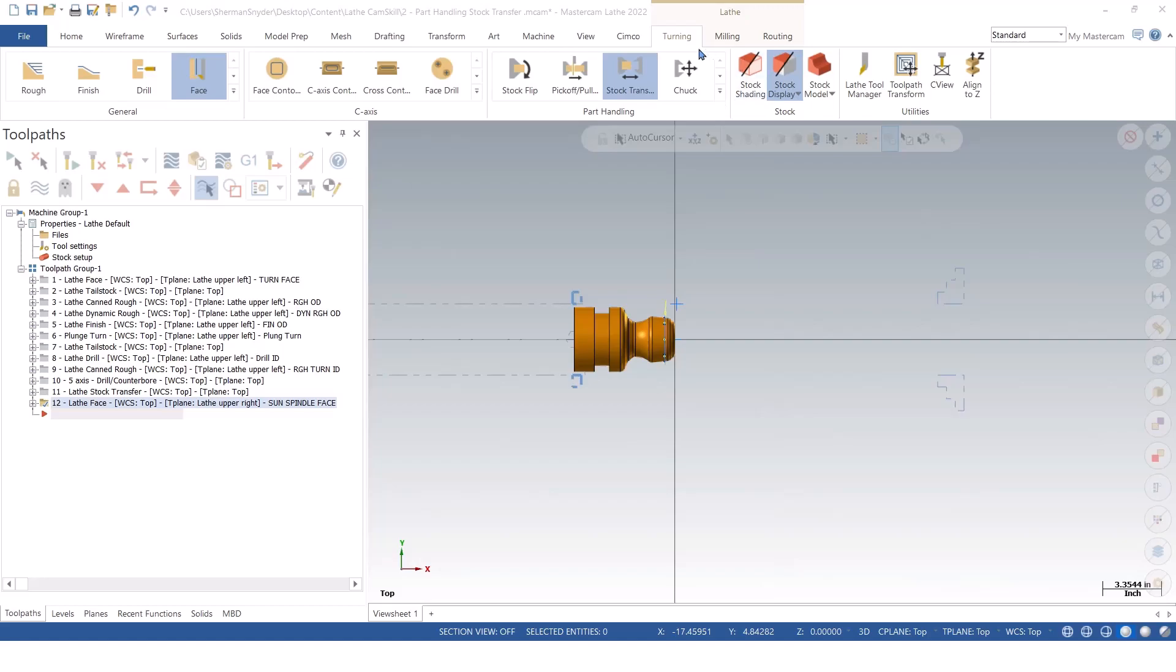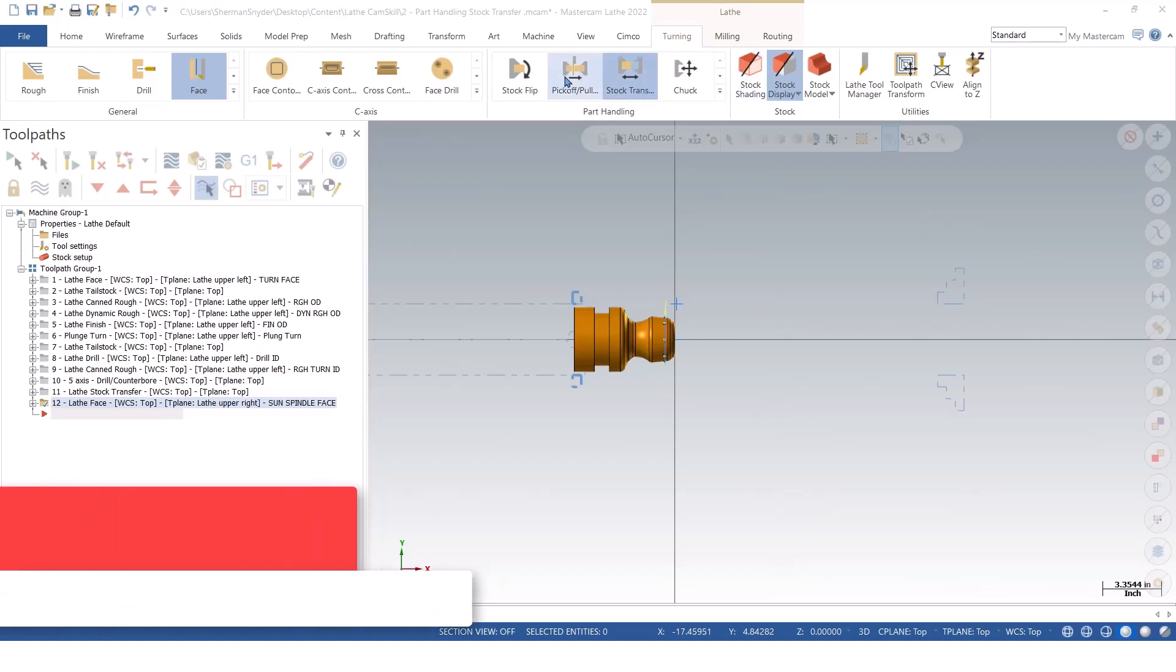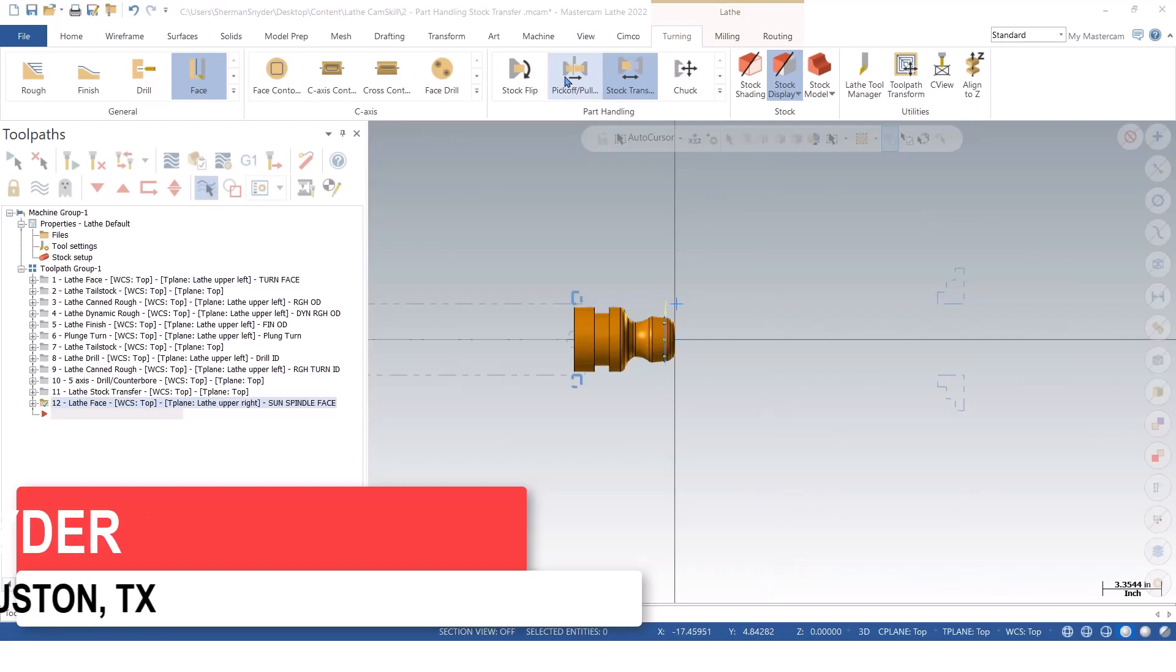We're going to talk about the pick-off, pull, cut-off operation, or the POCO event here.